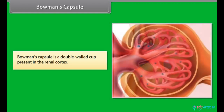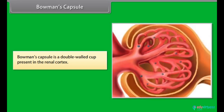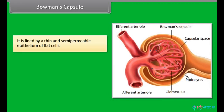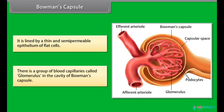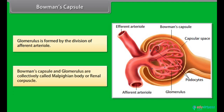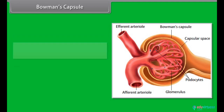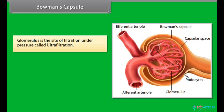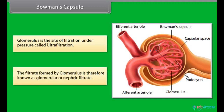Bowman's capsule is a double-walled cup present in the renal cortex, lined by a thin and semi-permeable epithelium of flat cells. There is a group of blood capillaries called the glomerulus in the cavity of Bowman's capsule. Bowman's capsule and glomerulus are collectively called the Malpighian body or renal corpuscle. The glomerulus is the site of filtration under pressure, called ultrafiltration, and the filtrate formed is known as glomerular or nephric filtrate.